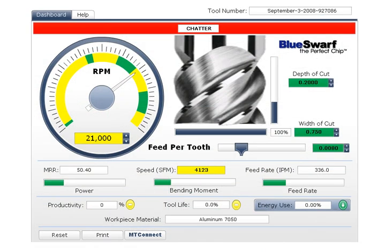This is a demonstration of the Tool Dashboard by Bluesworth. It is customized for each unique machining center and cutting tool assembly combination in order to enable maximum possible performance.